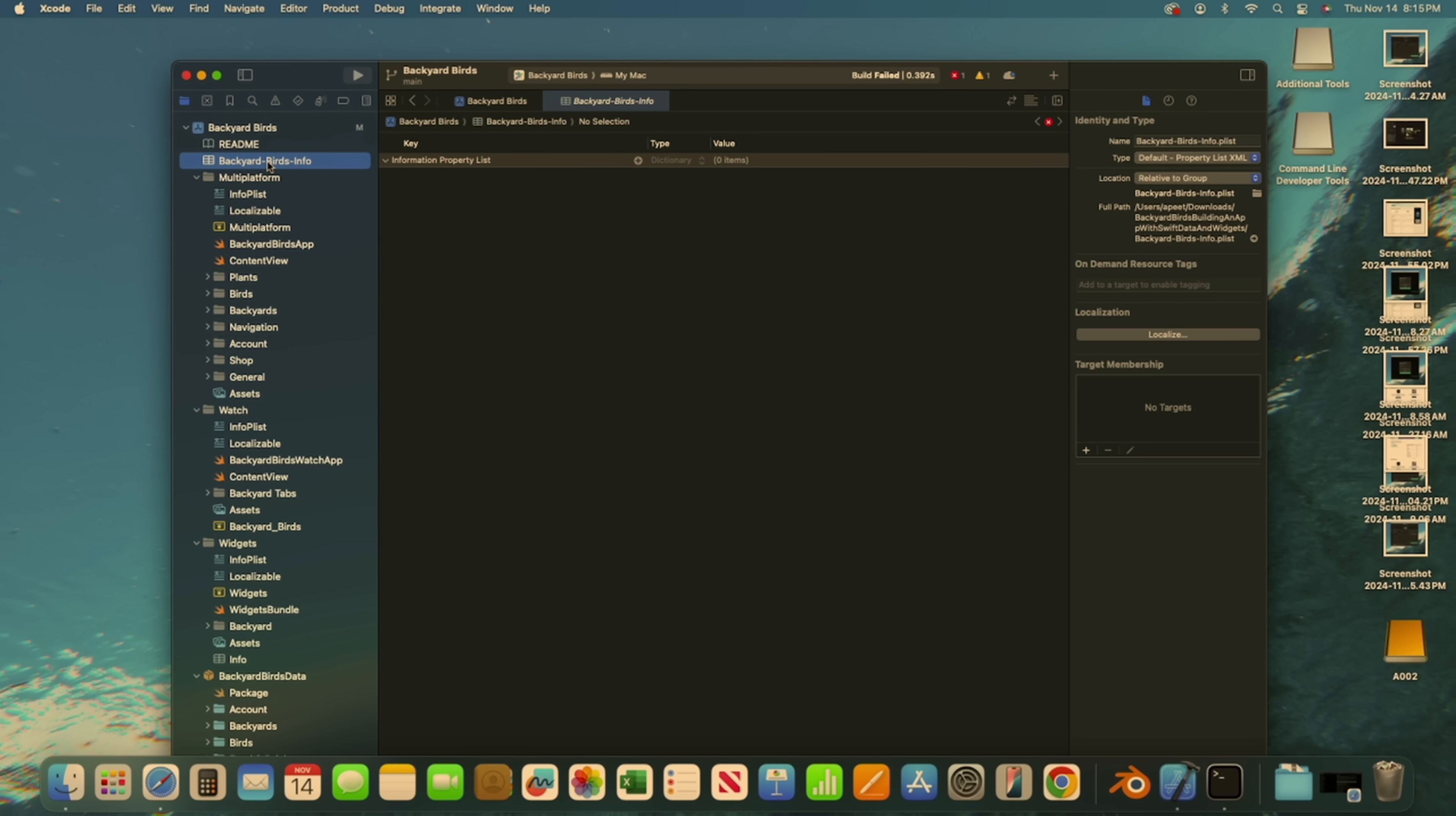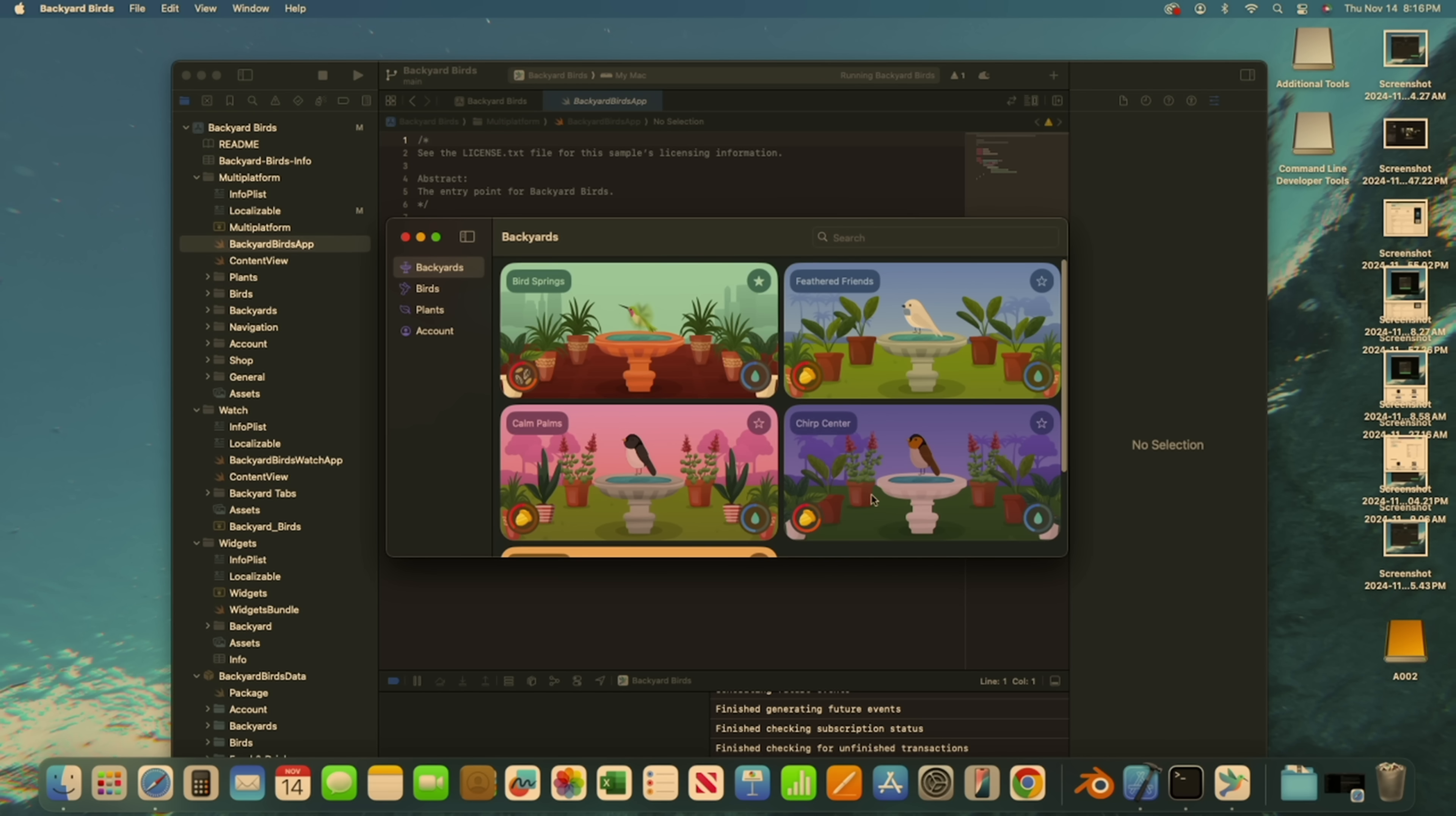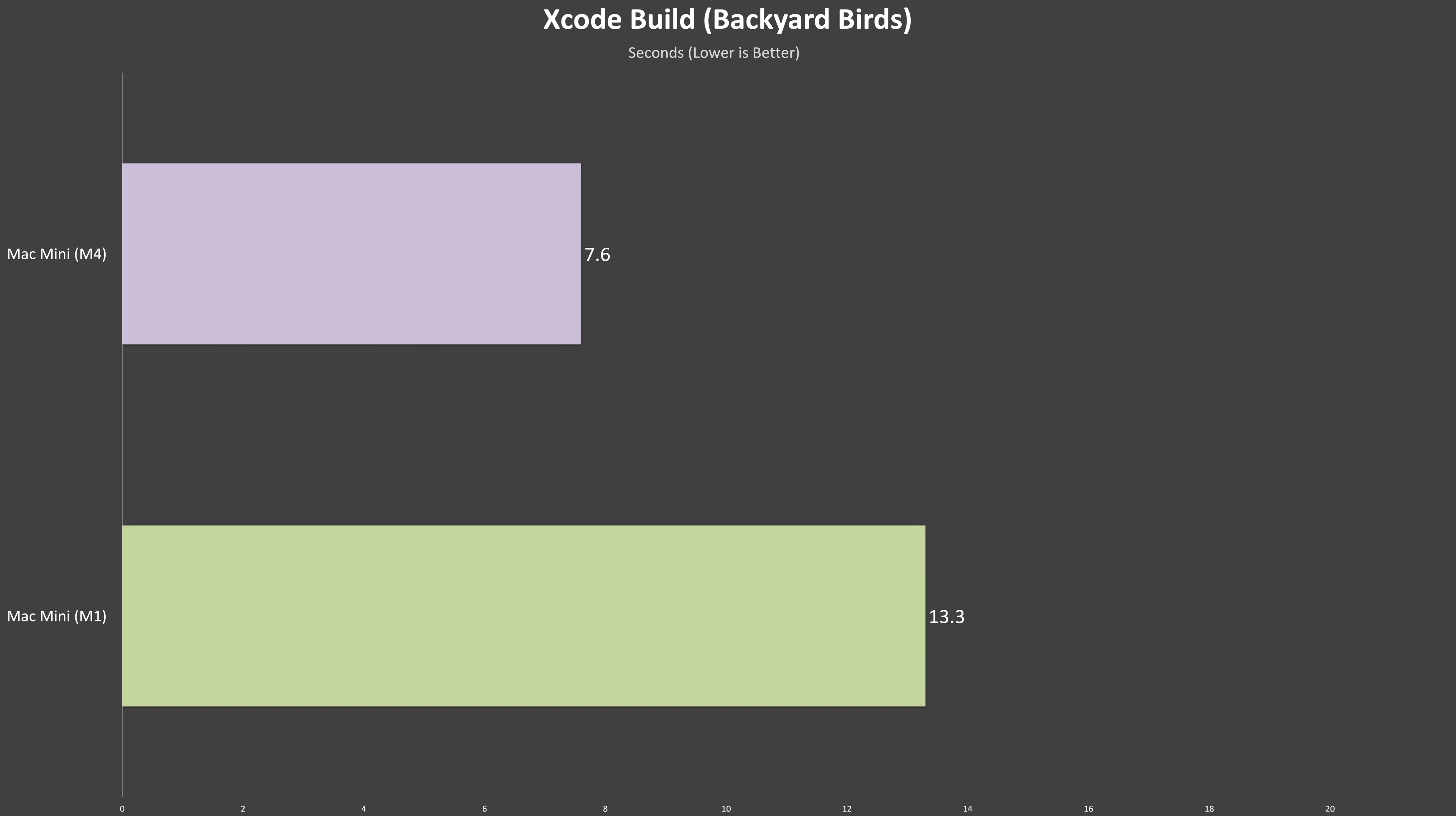Another popular use for these Mac Minis is basic development, especially within the Apple ecosystem, whether that's building macOS, iOS, watchOS, or even visionOS apps. Now, I'll be the first to admit, I'm not an expert in Xcode, nor do I have much experience with it. For this test, a developer acquaintance pointed me towards an Xcode sample project that's representative of what a Mac Mini user might actually work on. In this case, we're building a Backyard Birds macOS app. The M4 Mac Mini built the project 75% faster than the M1.